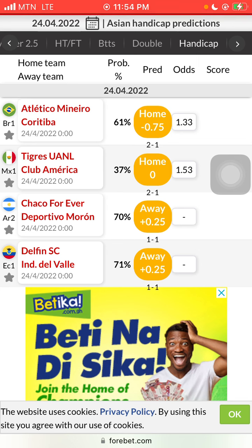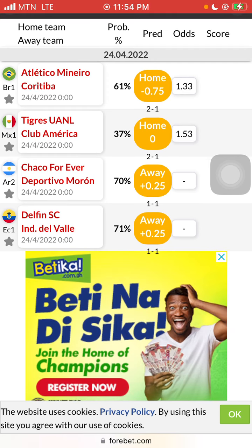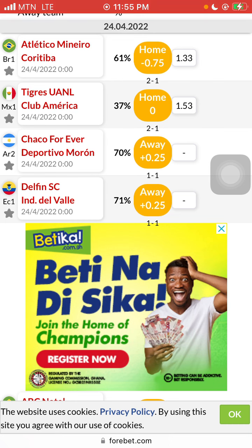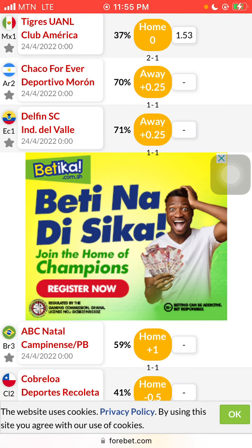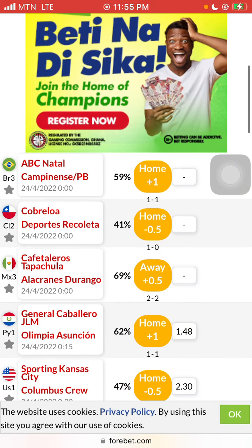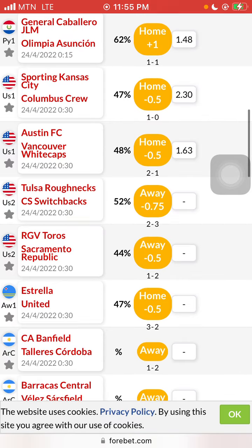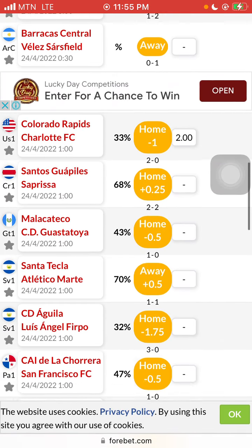Every probability has its impact on the game. If I were you I'd choose from 70% upwards or 80% upwards — I wouldn't choose below 60%. You can see Chakra Forever versus Deportivo Moron: if we give away handicap one at 70-plus, the possibility of us winning is 70%. Same applies to Delfin SC and Indian Delvary — 71% for handicap one. Just ignore the 59, 41, 69, 62, 47 — ignore the lowest probabilities and go for the ones with 70% or 80% probability.